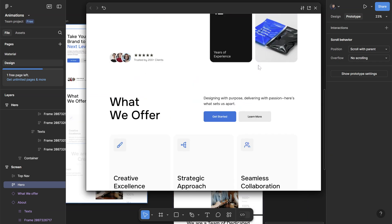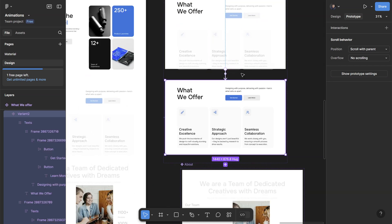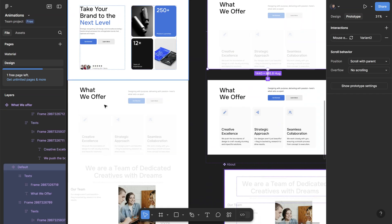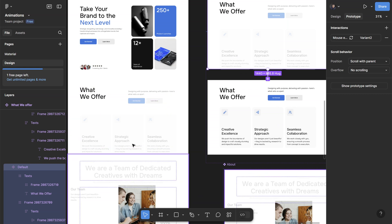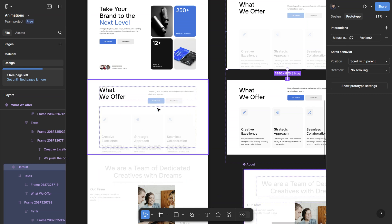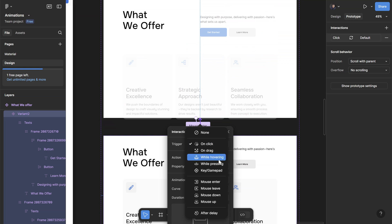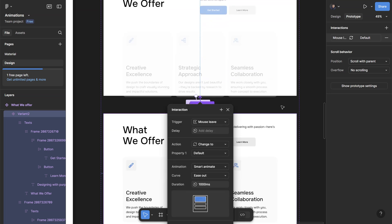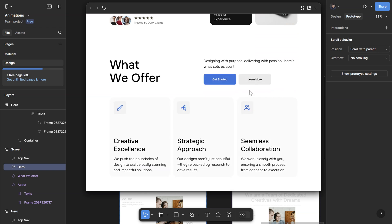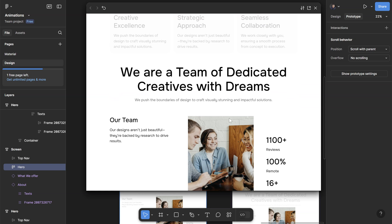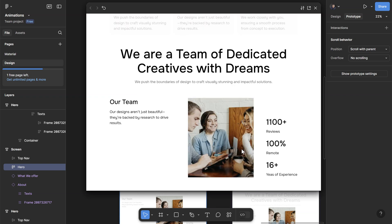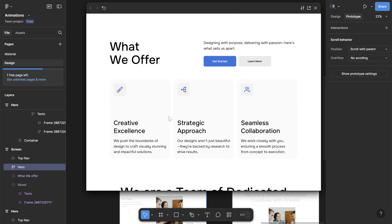In order to reset the animation, you'll have to add another connection using mouse leave. If we want this interaction to keep happening — so as I leave the section it goes out of view, and once it scrolls in again it animates back in with the same animation — you just need to add a mouse leave trigger. Connect it to the before state and change the trigger to mouse leave. When I play: once my mouse enters it triggers the first interaction, and as I scroll down my mouse leaves that section, so it goes back to the initial variant. As I scroll back up, the interaction happens again.